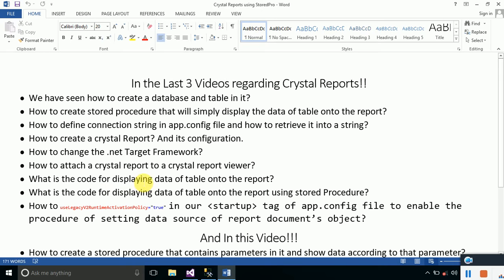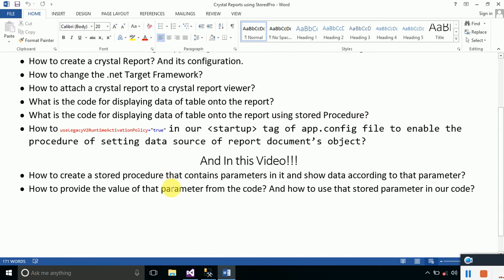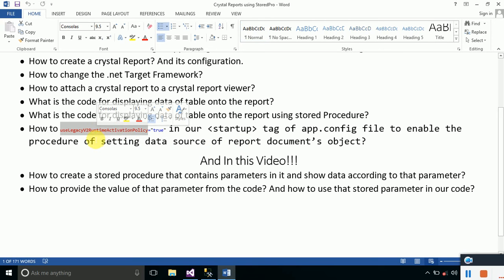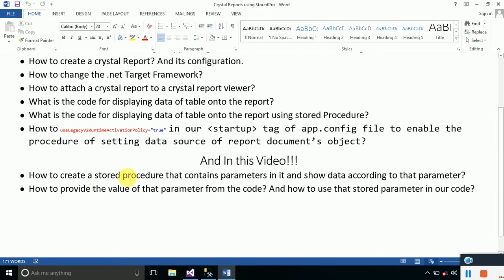We attached a Crystal Report to a Crystal Report Viewer, typed the code for displaying table data onto the report using a stored procedure, and learned how to enable the legacy v2 runtime activation policy for setting the data source of a report document object. In today's video lecture, we will learn how to use stored procedures that contain parameters.